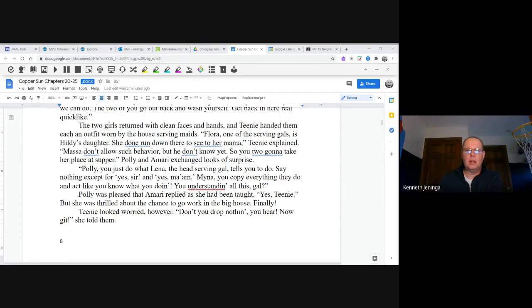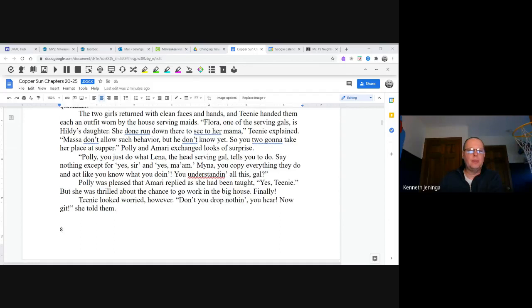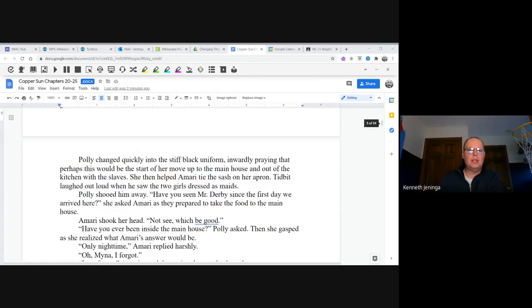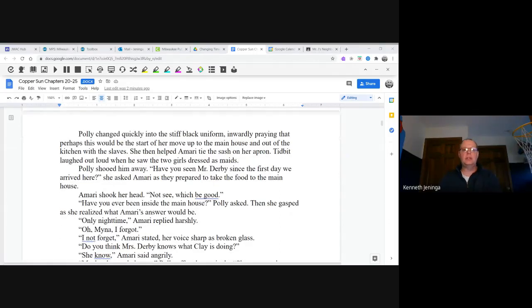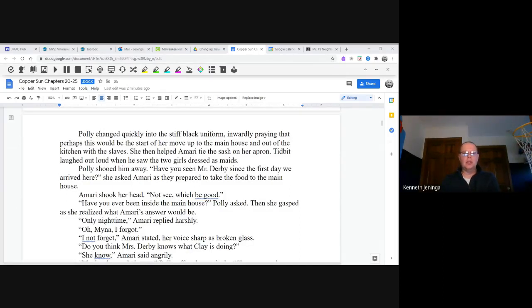Polly was pleased that Amari nodded as she had been taught. "Yes, Teenie." But she was thrilled about the chance to work in the big house. Finally. Teenie looked worried, however. "Don't you drop nothing, you hear. Now get," she told them. Polly changed quickly into the stiff black uniform, inwardly praying that perhaps this would be the start of her move up to the main house and out of the kitchen with the slaves. She then helped Amari tie the sash on her apron.